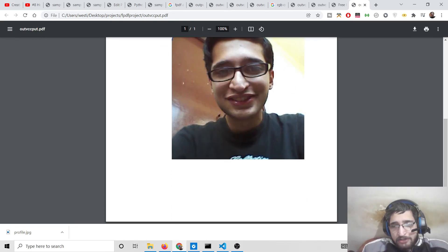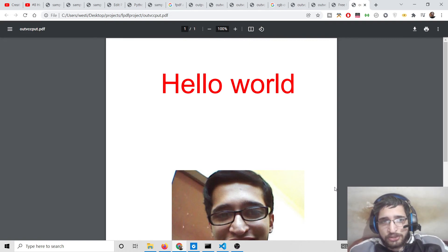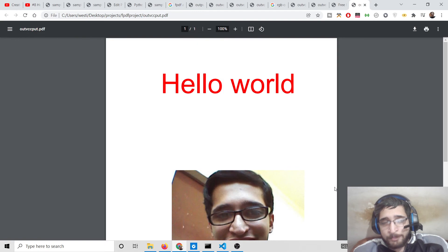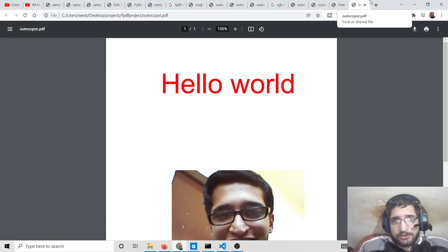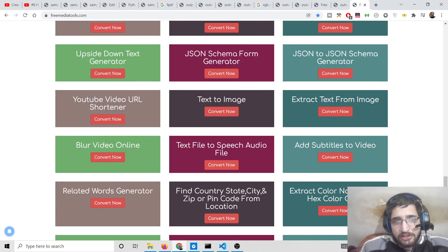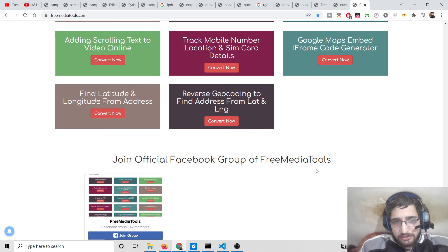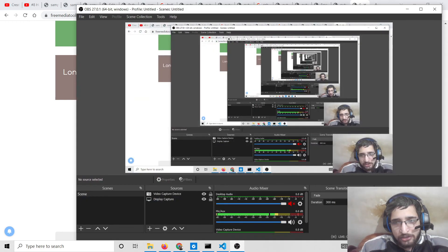This is the way you can use the fpdf library in Python. I have shown you how to add text and images, how to set the color of the text, and how to set the font. If you want all the source code, go to the video description link and visit my website CodingSiksha. Also visit freemediatools.com for free tools on any topic. Please hit the like button, subscribe to the channel, don't forget to hit the notification bell icon, and I will see you in the next video.